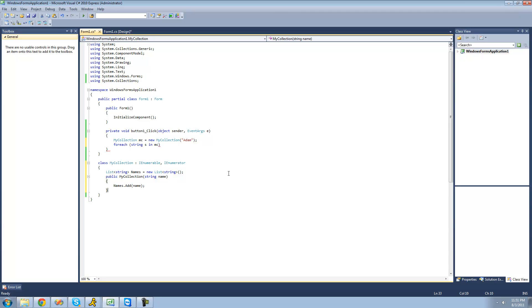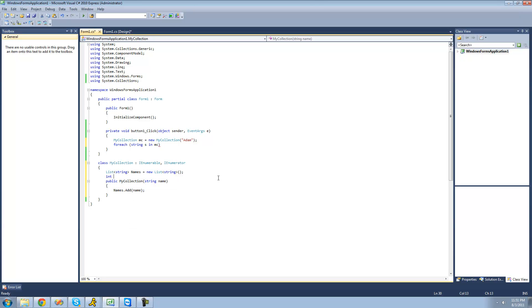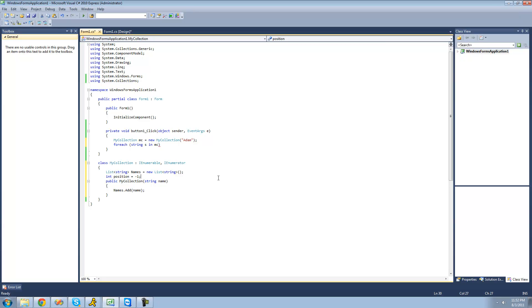So the first thing that we have to do right here is create a variable. I'm just going to make it an integer for the index of our collection. So I'm going to say int position equals negative one. So that will be the default value for the position in our collection.